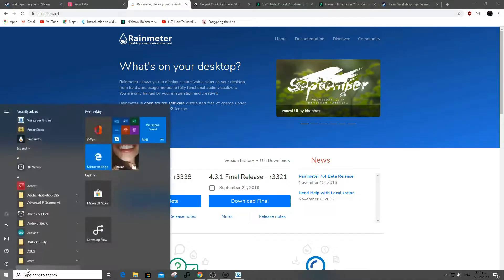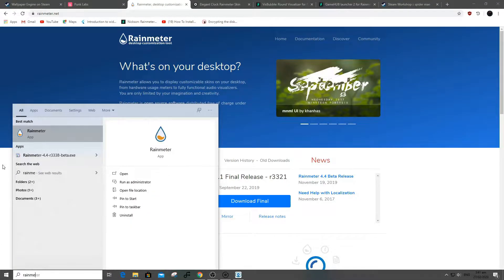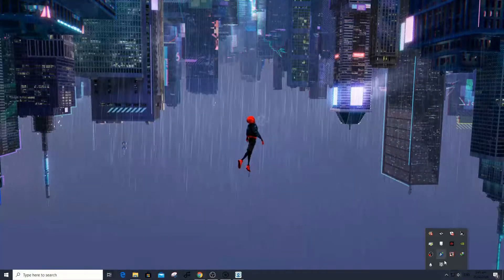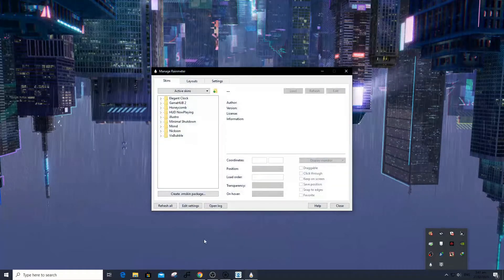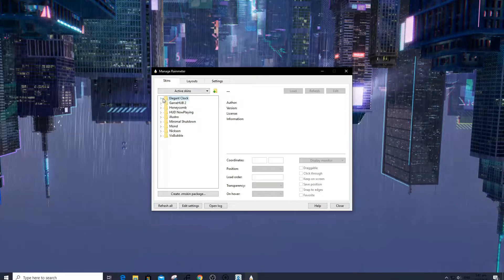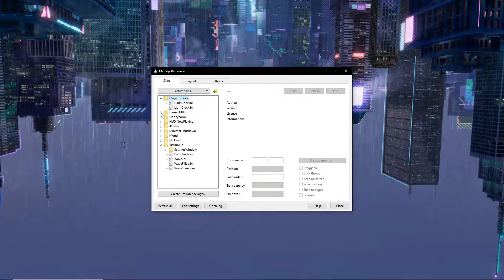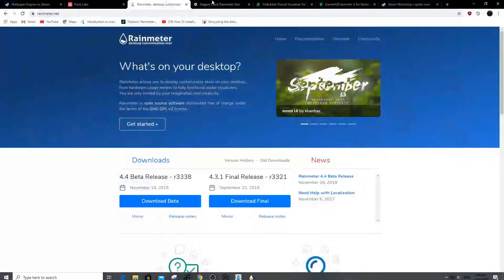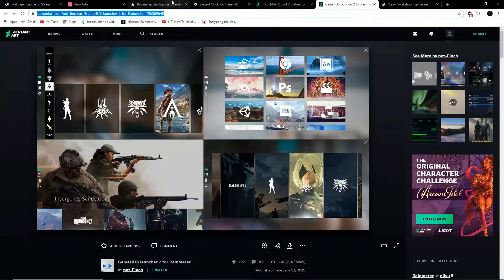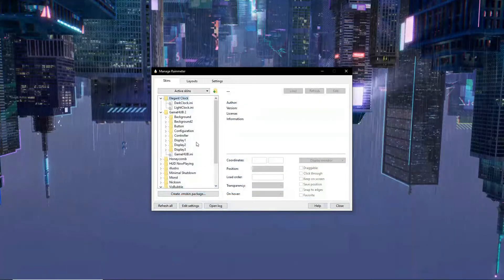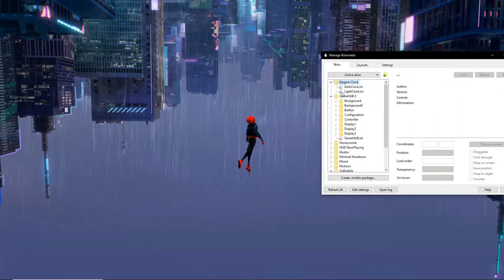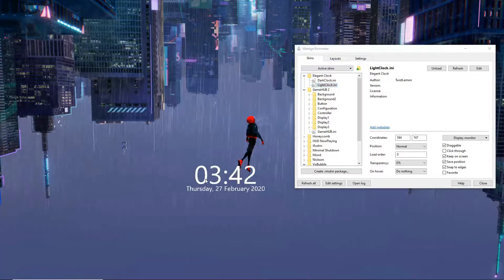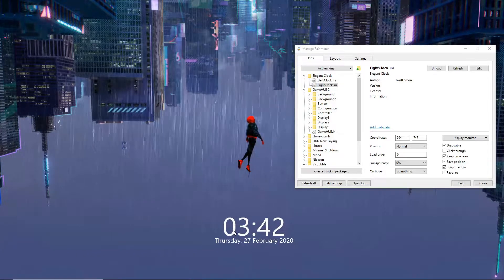Next is Rain Meter. Open Rain Meter after installing it. As you can see, I already downloaded some Rain Meter files. For the video tutorial's sake, I recommend downloading these three files — links will be provided in the description below. To use Rain Meter, simply double-click the .ini file. You can easily move the elements by drag-and-dropping them.